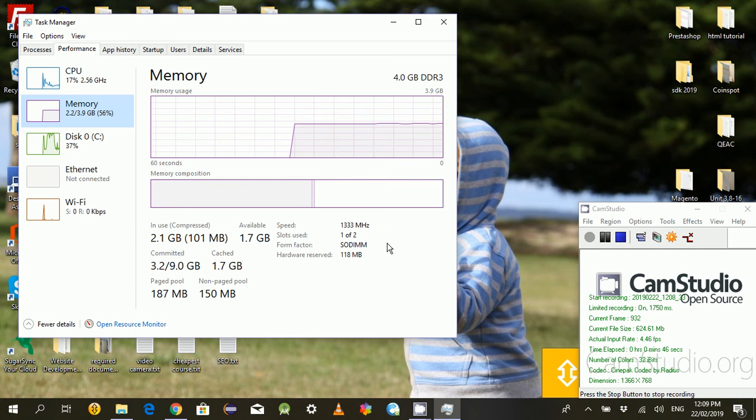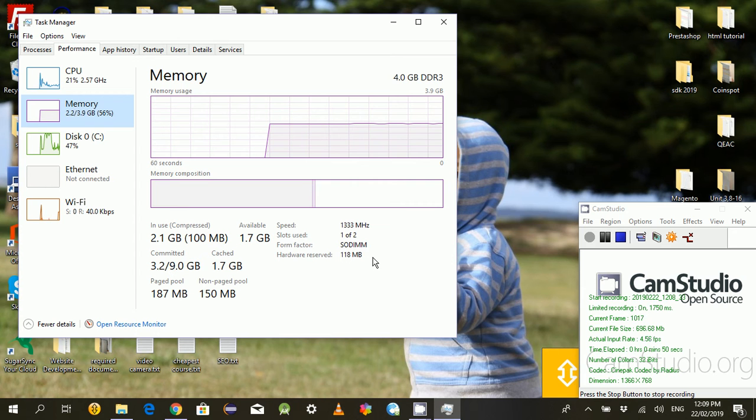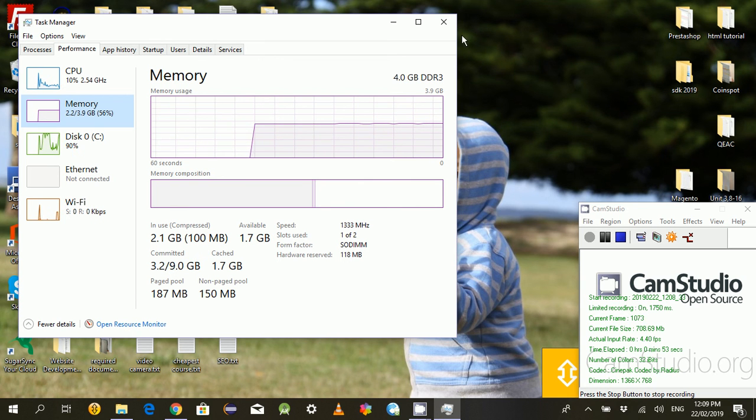This is how you check the memory in your laptop. Thank you for watching my video.